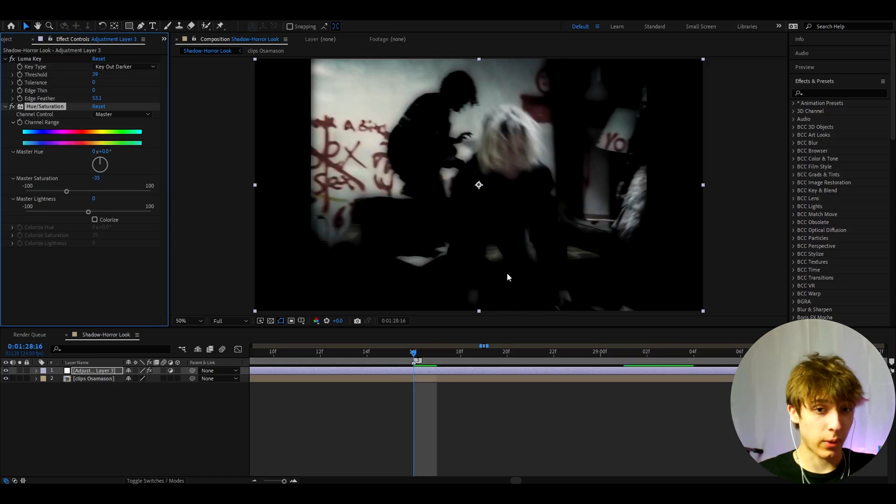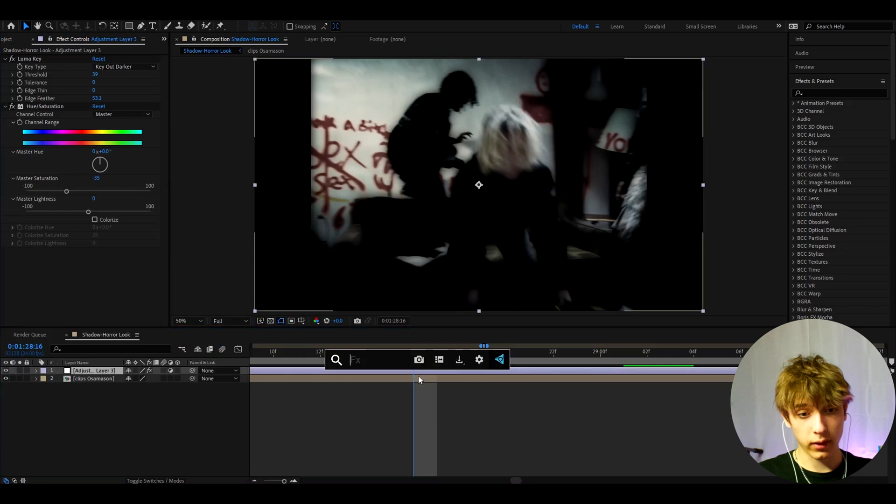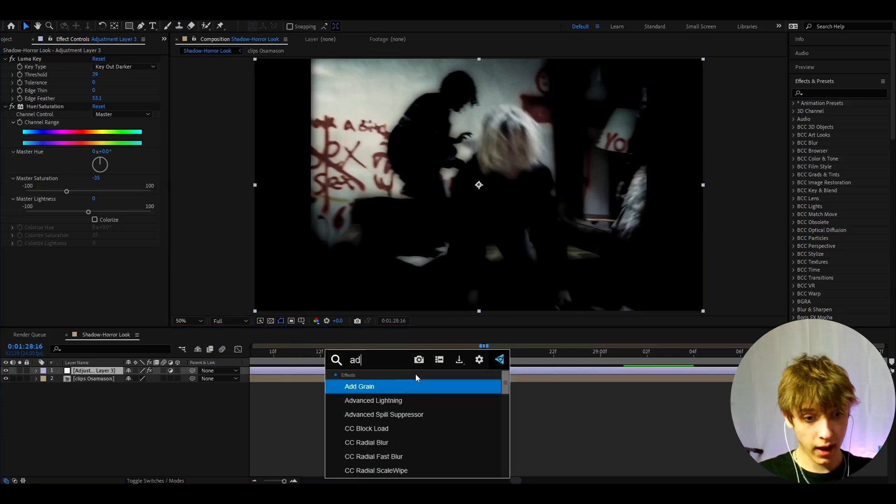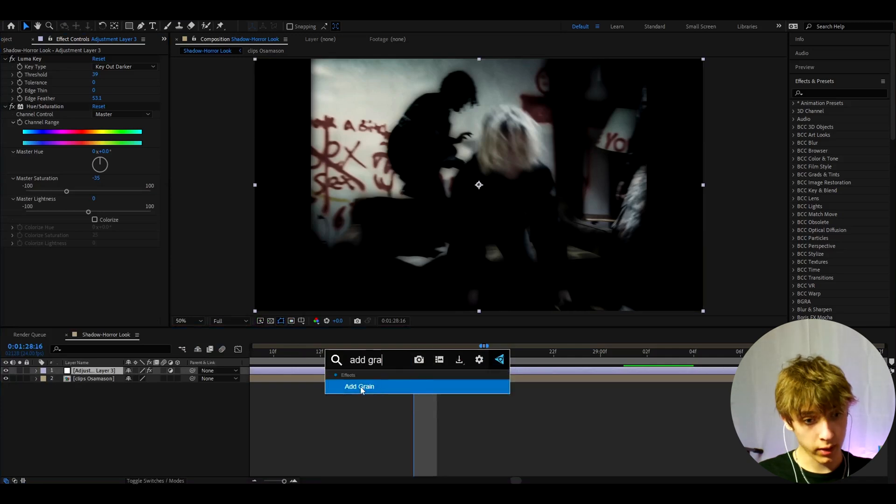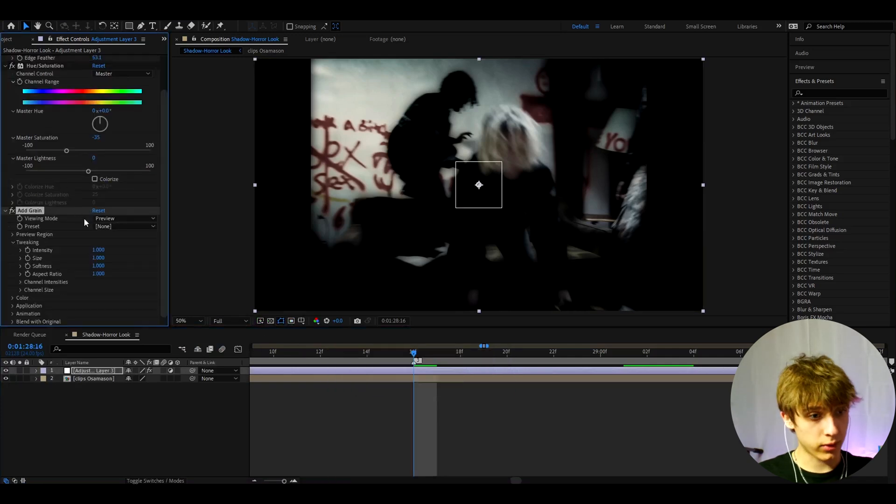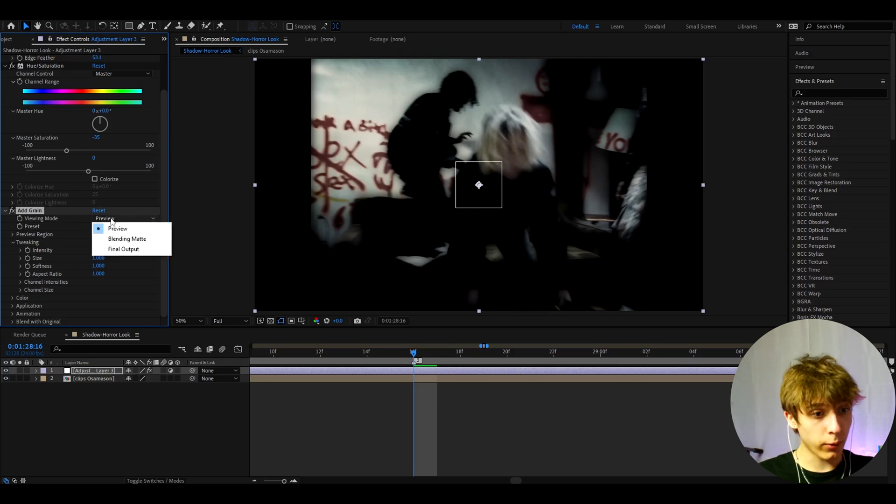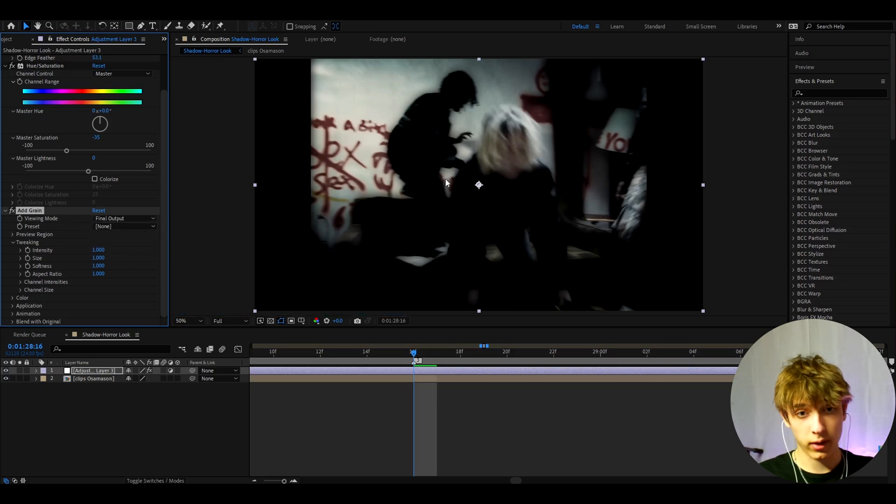And another effect that is almost crucial to add here is Add Grain. In horror movies there's a lot of grain, so I like to add this effect. Let's go to the viewing mode and make it to final output. We actually want to see the grain.